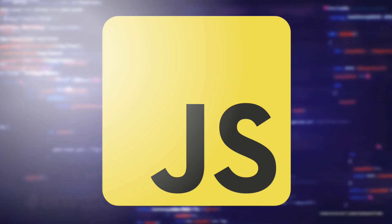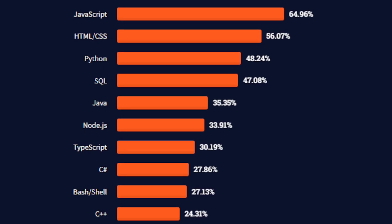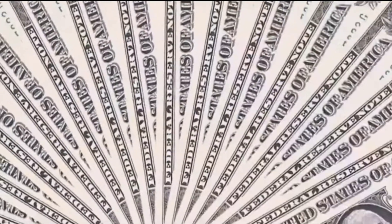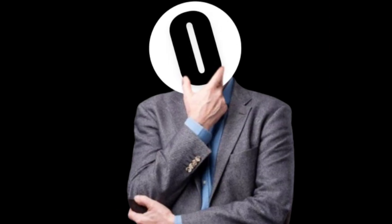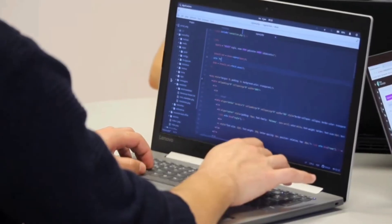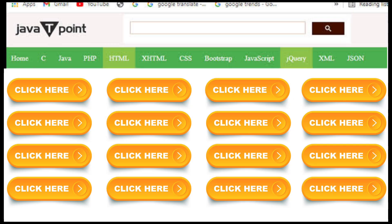I am learning JavaScript, the most in-demand programming language, which is also one of the highest-paying programming languages out there. It was invented by Brendan Eich in 1995 with the goal of bringing web pages to life to make them more interactive and dynamic.